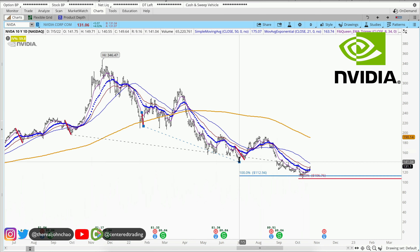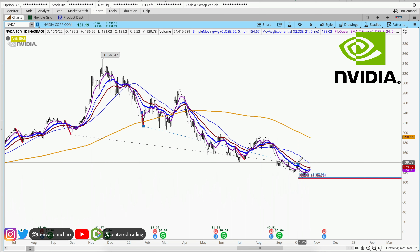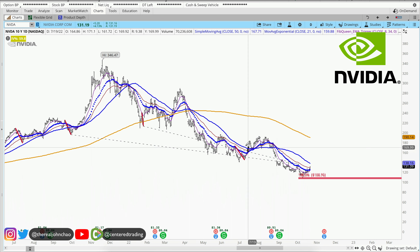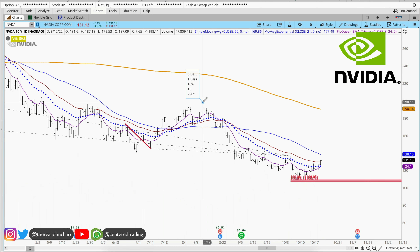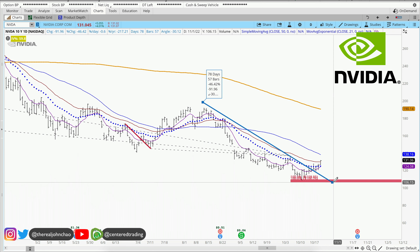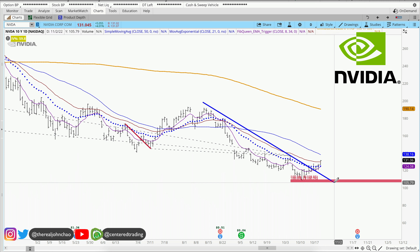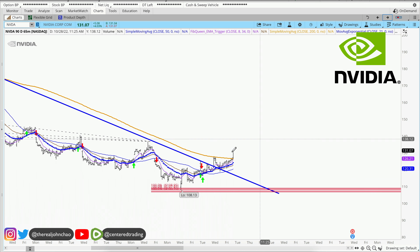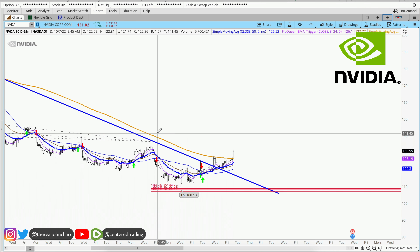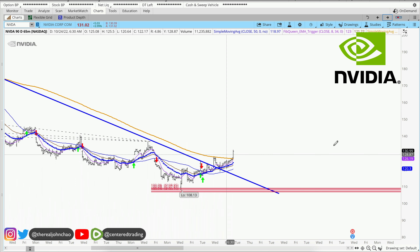Over here we have another pullback, similar, and over here as well — this one went around $28. We can also put in a simple trend line over here, denoting that price is getting up with some strength, getting up above that resistance.